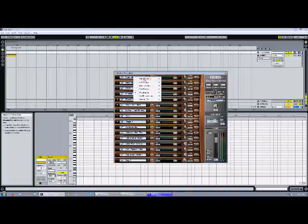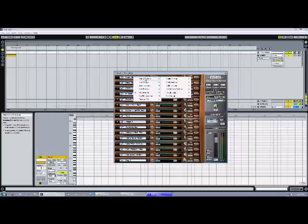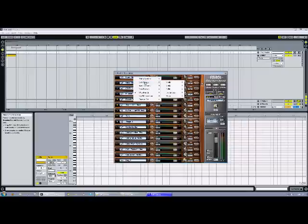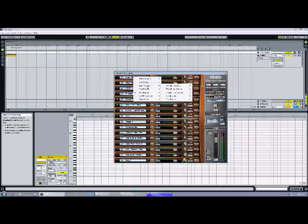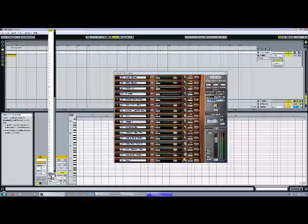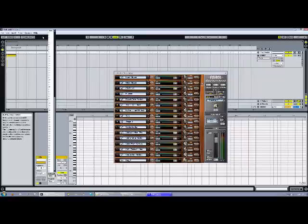Now subbank 1. Subbank 1 corresponds to these sections here. So subbank 1 is string section, subbank 2 is solo strings, subbank 3 is brass section, and so on. So let's say we want the brass sections. So subbank 3.